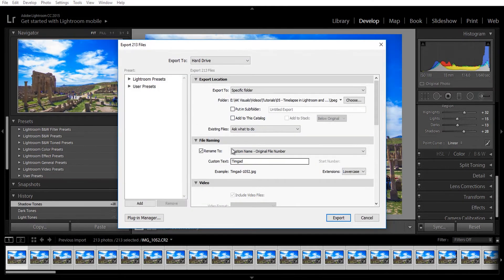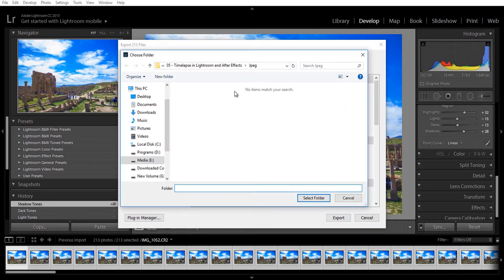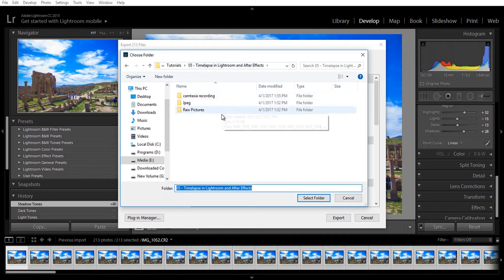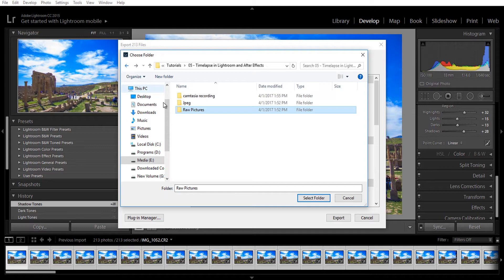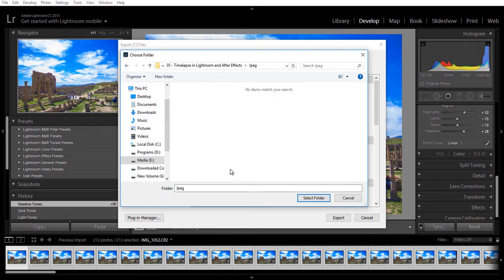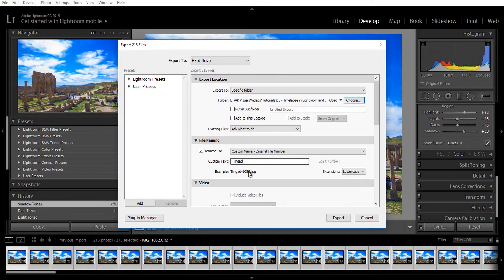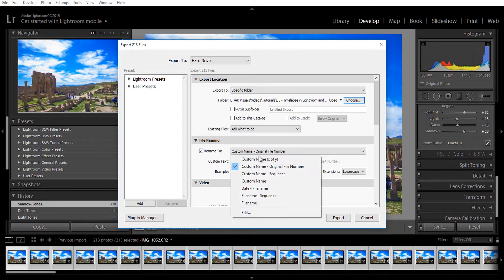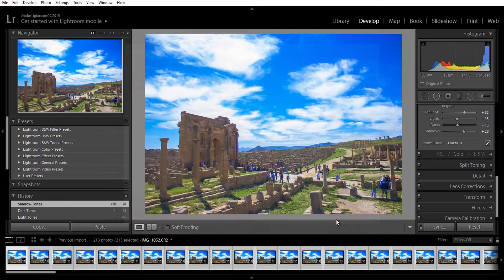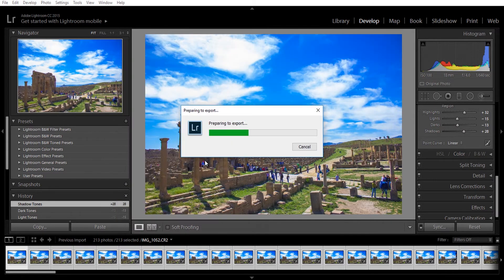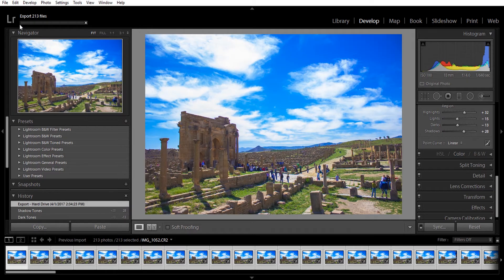I'm going to choose where I want to save these, so I click on choose and I've already created a folder for the JPEG sequence. If you want to name your pictures, I recommend that you leave the original numbering so that After Effects doesn't mess up the order. Select custom name plus original file number and then click on export.